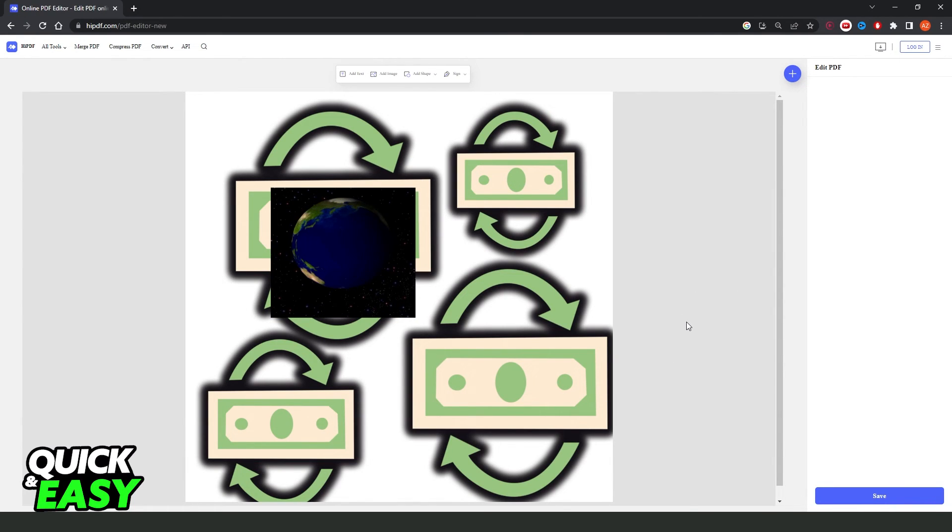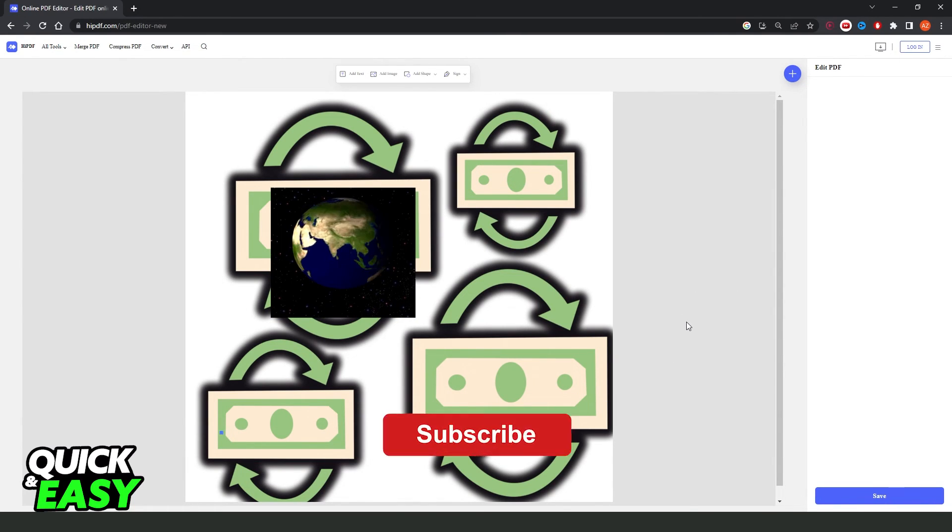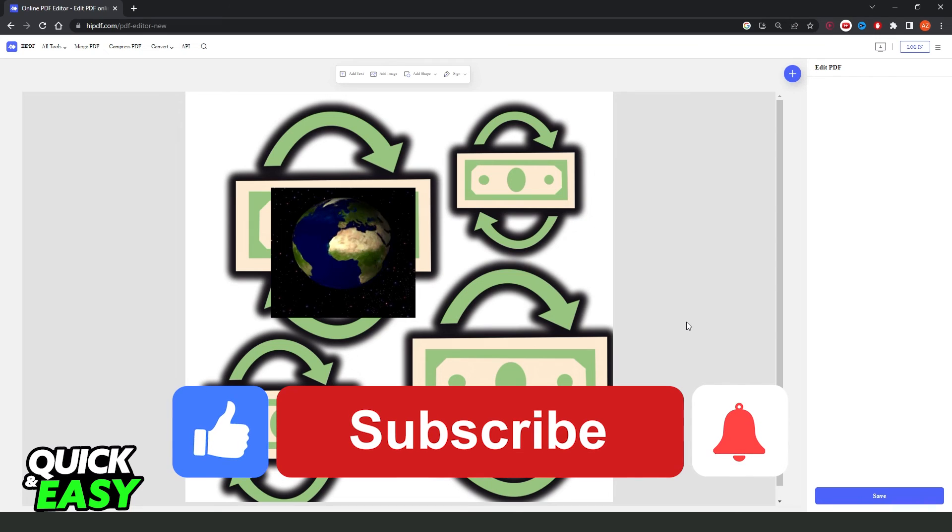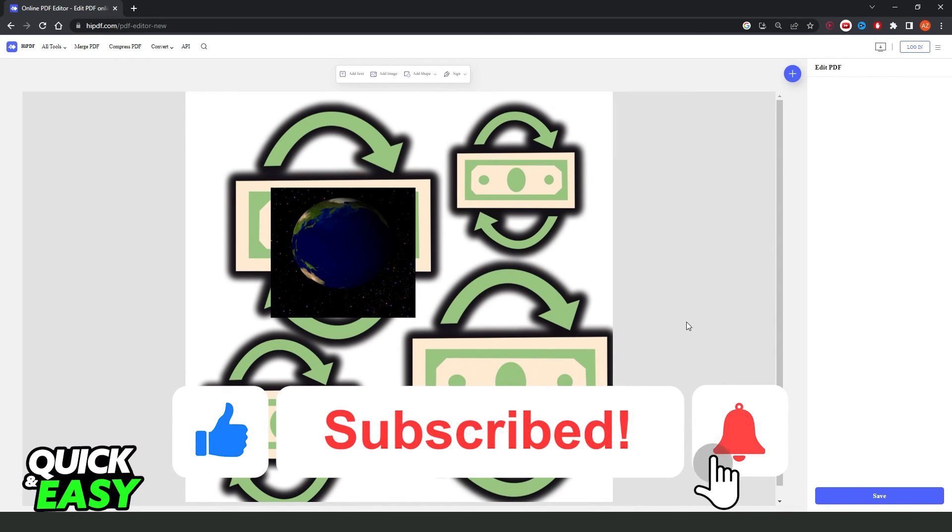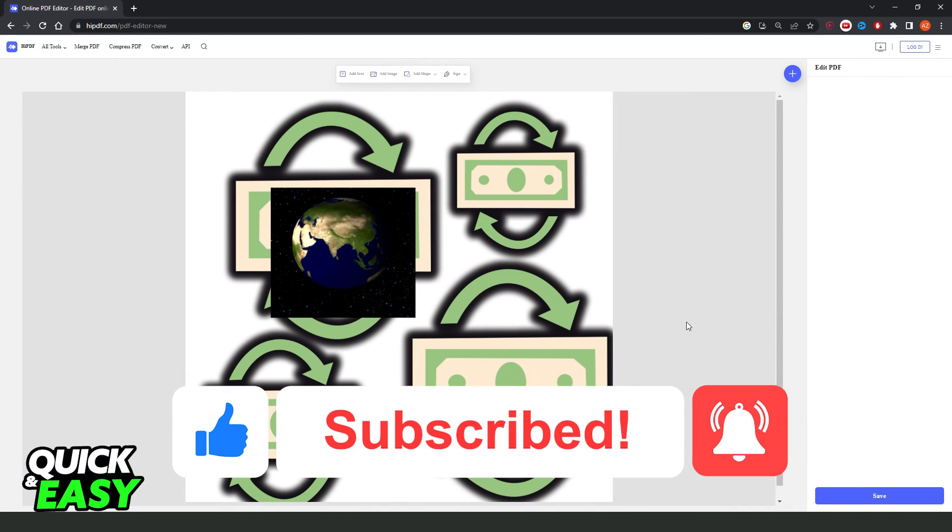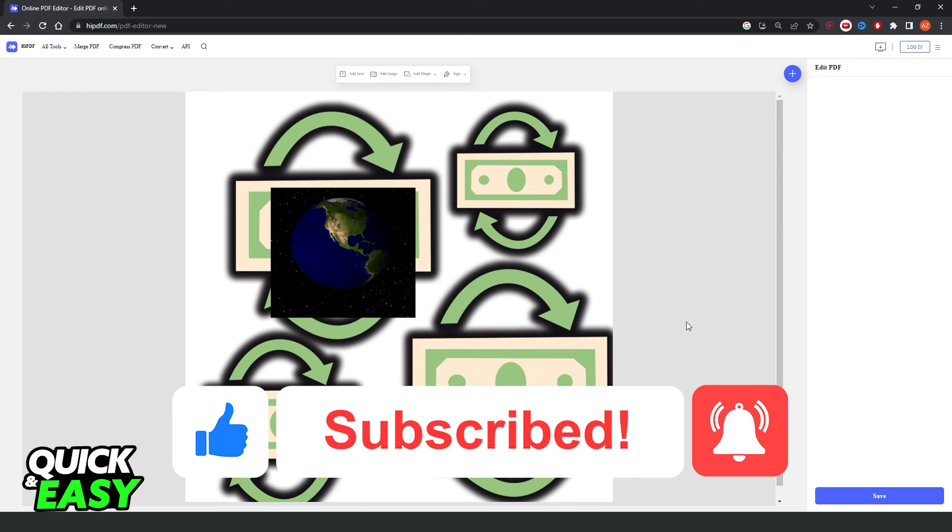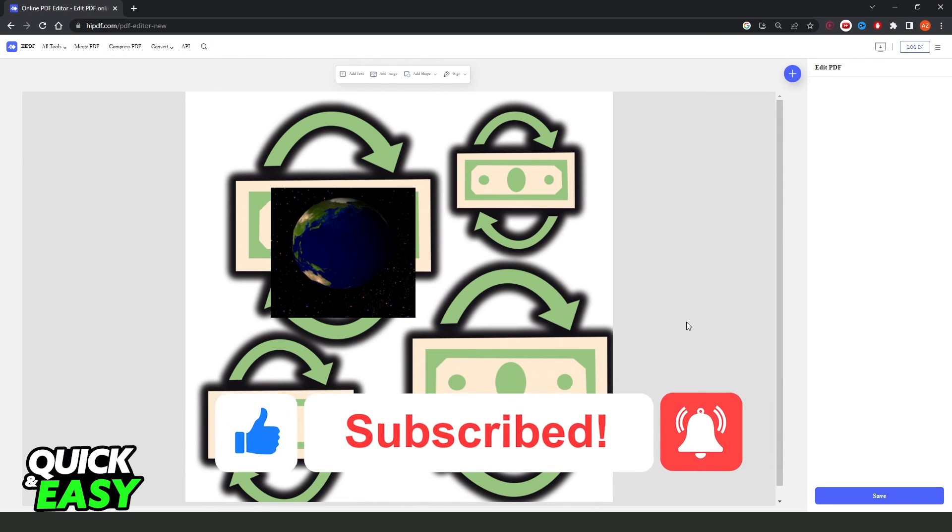I hope I helped you on how to add GIF to PDF. So, if this video helped you in any way, hit the like button and subscribe to our channel to receive future updates.